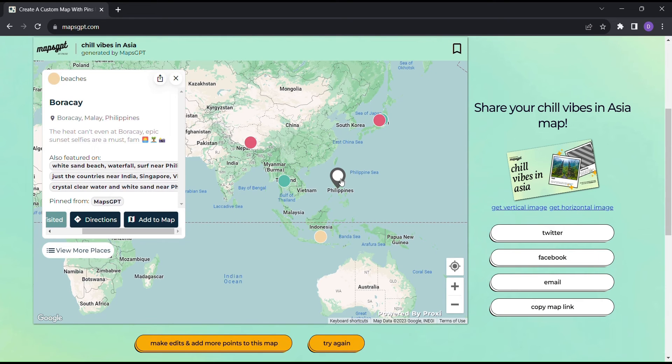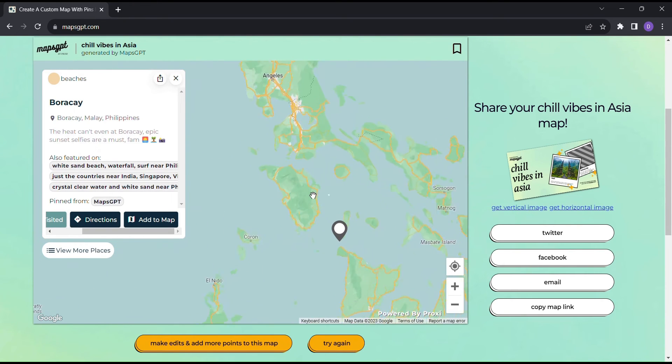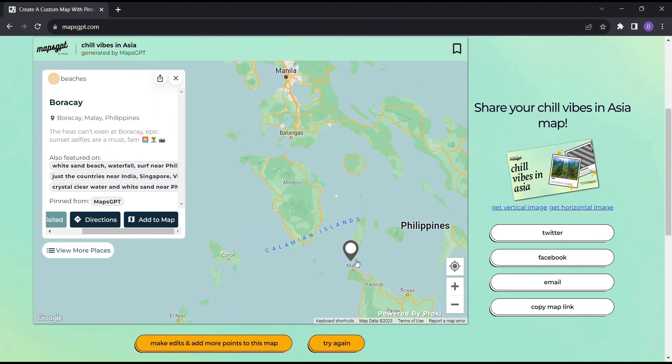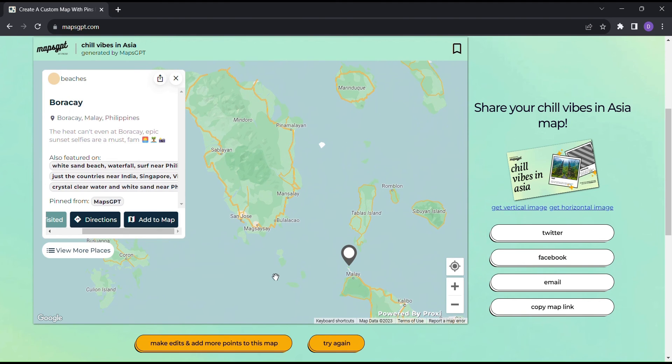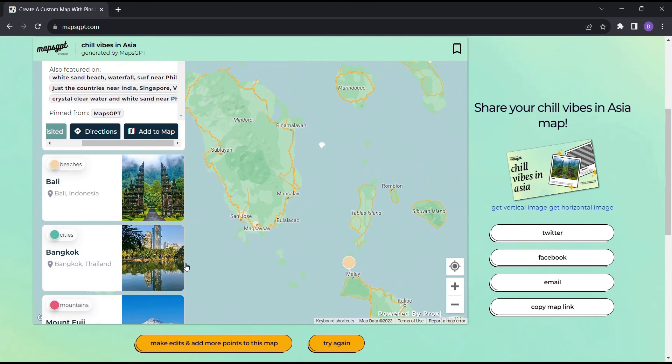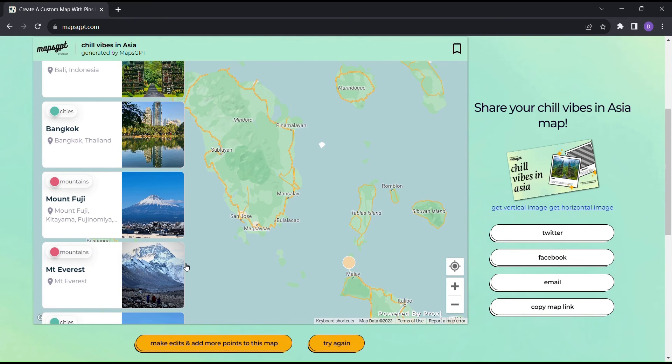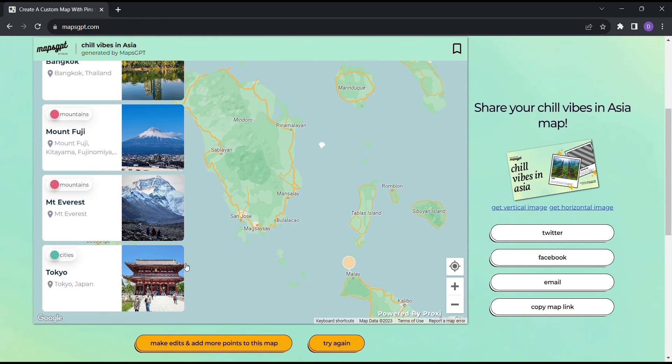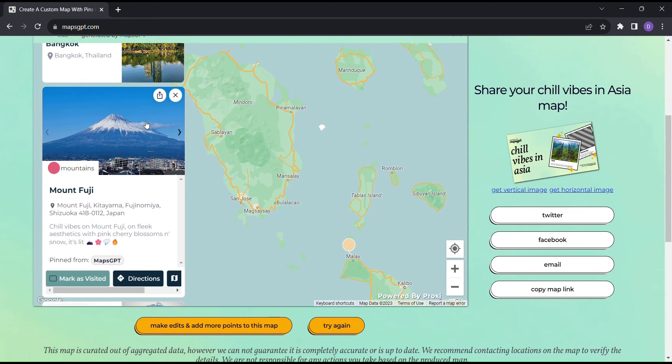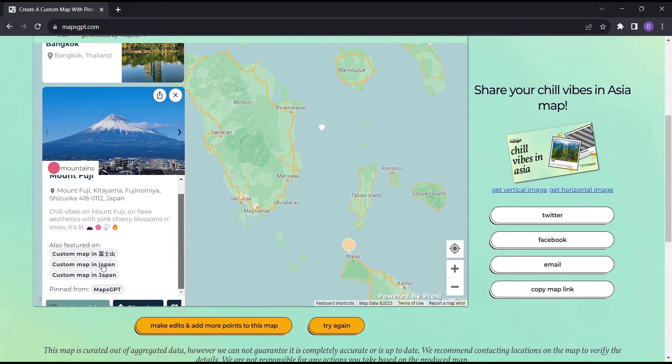It's like having a secret treasure map that unveils the most exciting destinations. What sets Maps GPT apart is the personal touch it brings to your travel planning. No two trips are the same, and with this tool you can craft an experience that perfectly aligns with your interests and preferences.